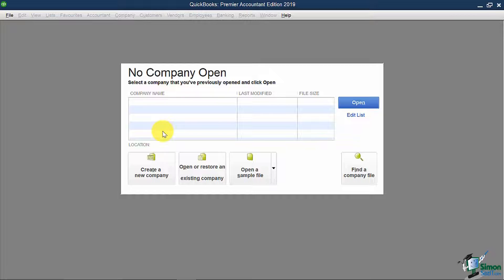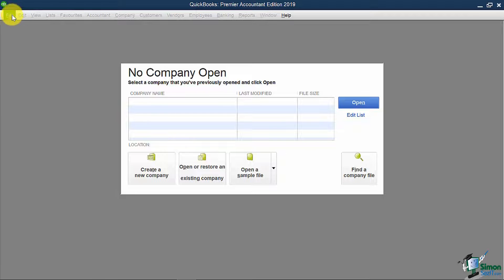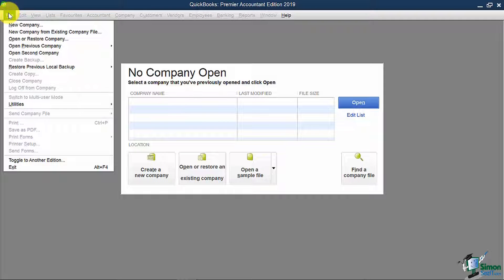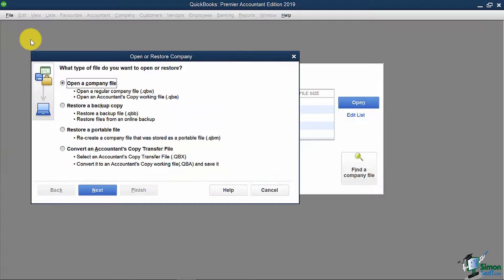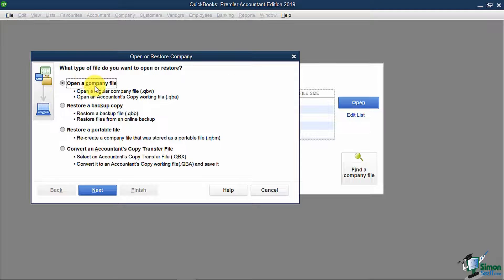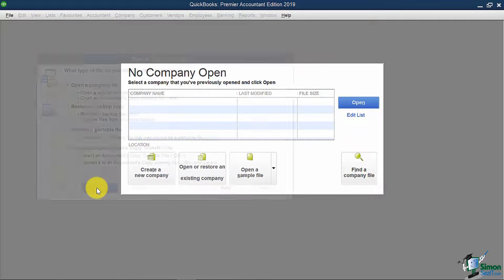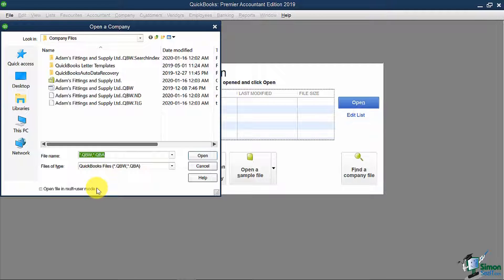Now, if you are opening a QuickBooks file that's already been created but never opened on your version of QuickBooks before, you will need to go to the top left under file, click open or restore company, open a company file, hit next, and then browse for the .qbw file on your computer.